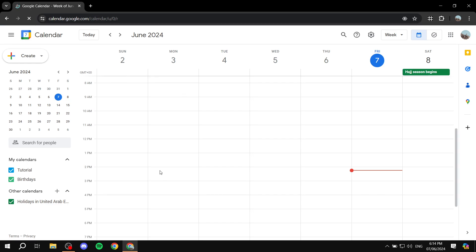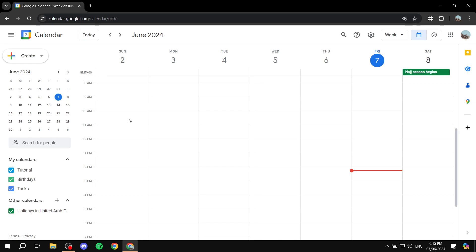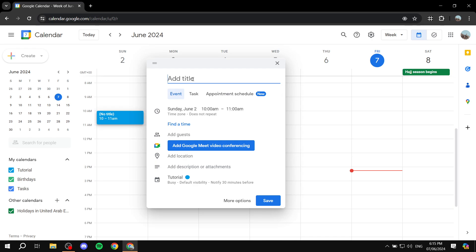Now we have our Google Calendar ready to go. We can click on any day to get started. We can customize things later. To get started we will need to click on a day and a time just to set up an appointment. Click on any space and here the menu for adding events, tasks — now has a third option which is new, which is going to be appointment schedule.